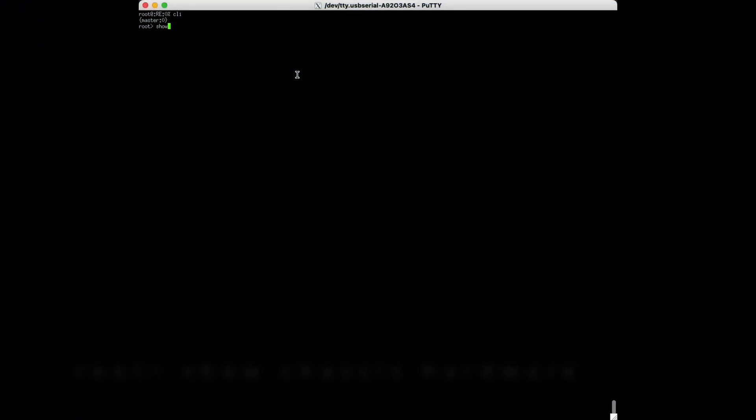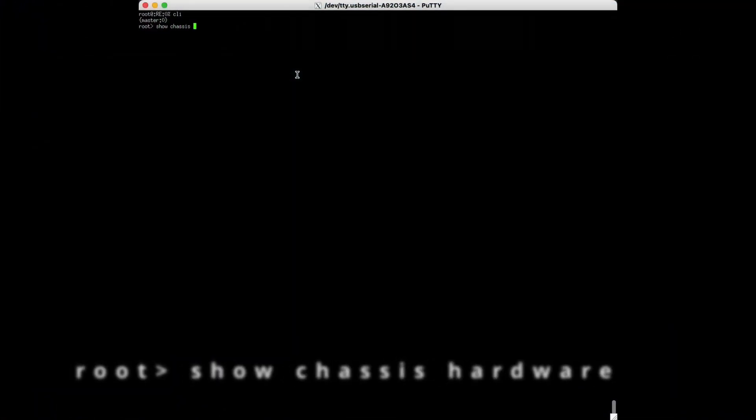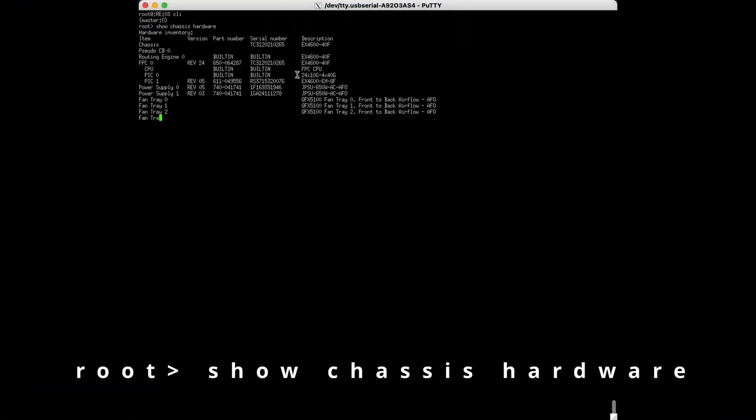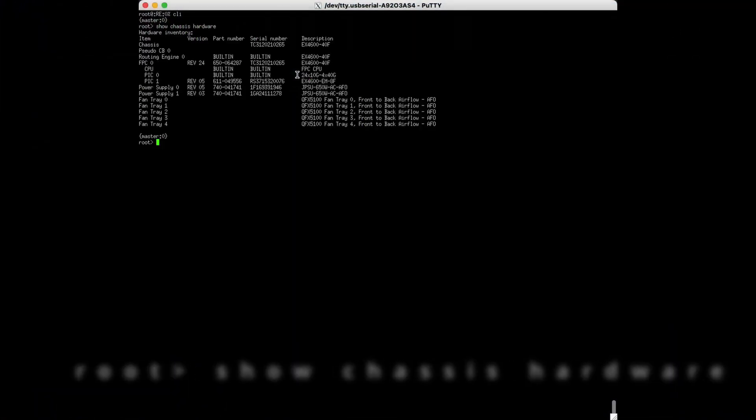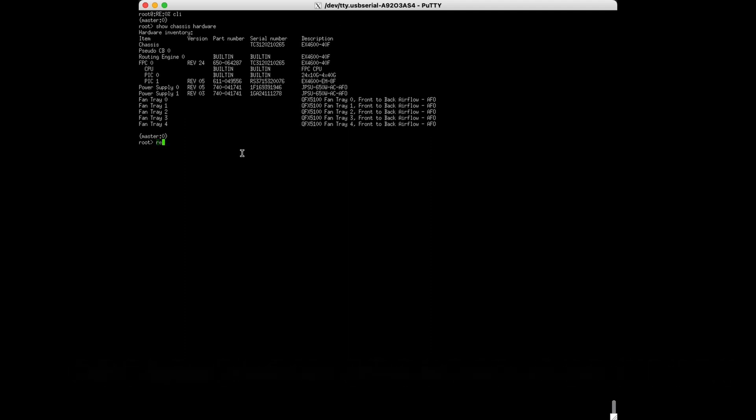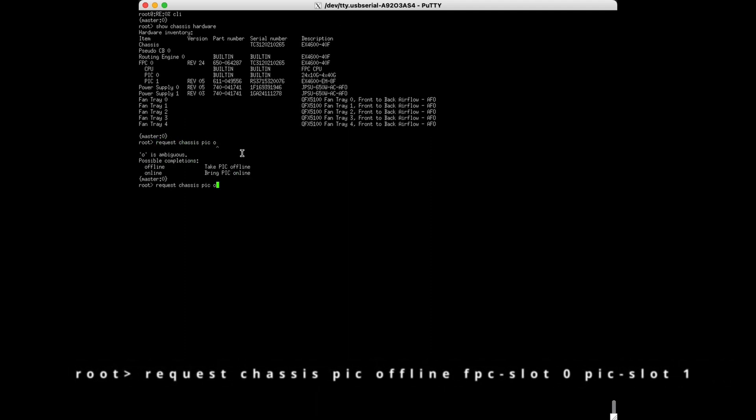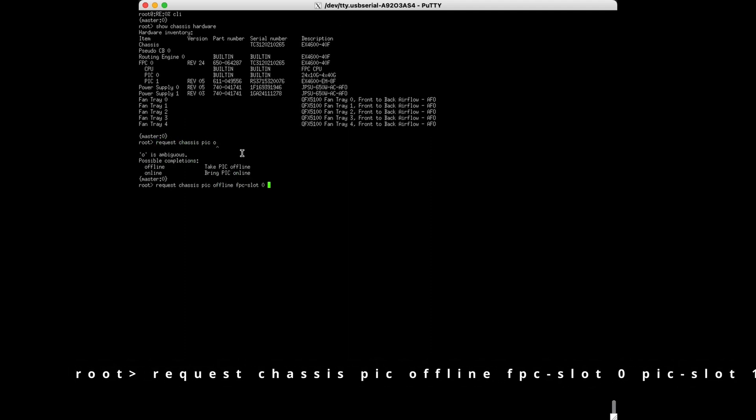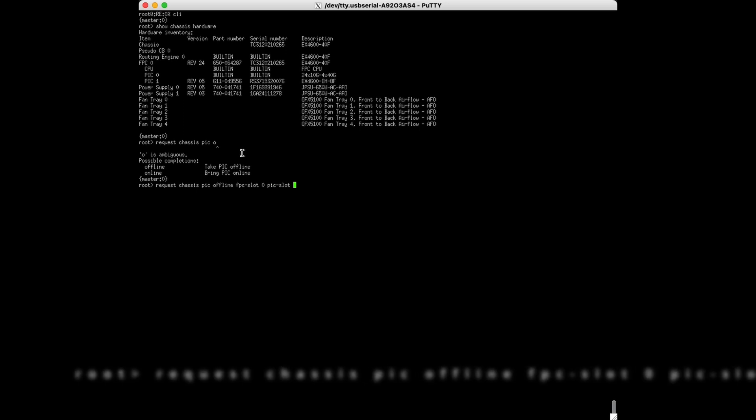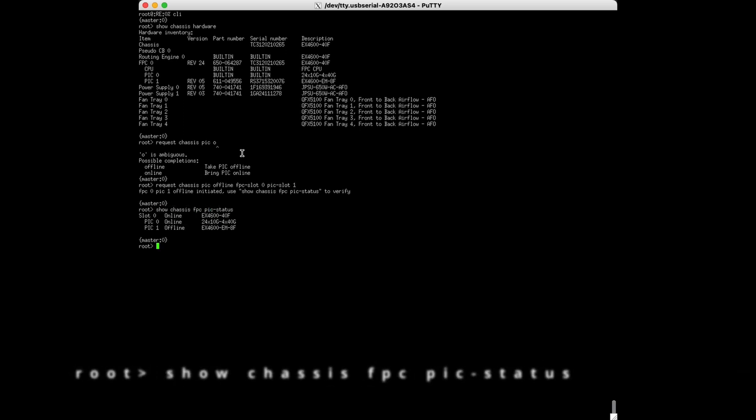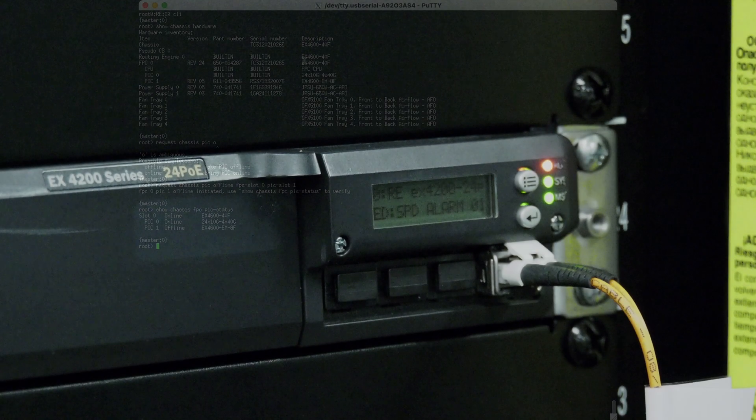To offline the module, use the command shown on screen to list the modules to find the location of the faulty one, and then note it. Then use the next command to offline the appropriate module, then it is ready for replacement.